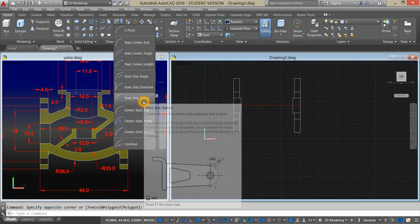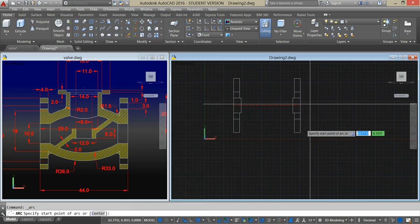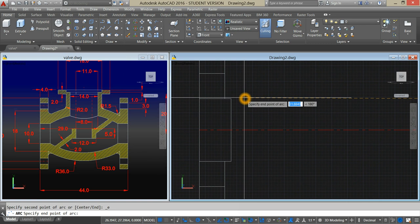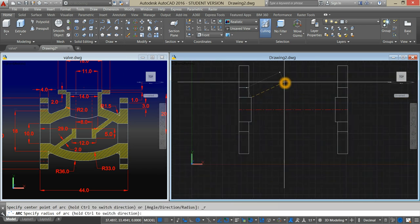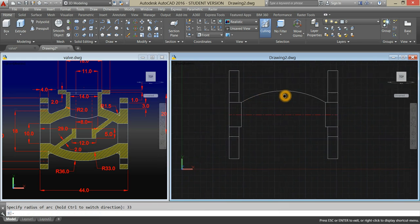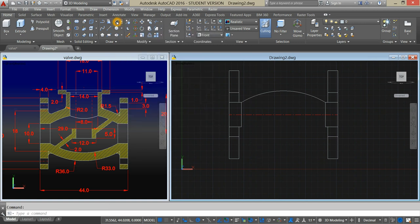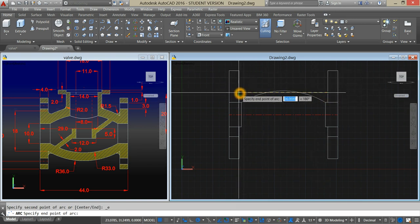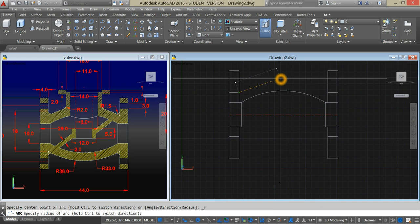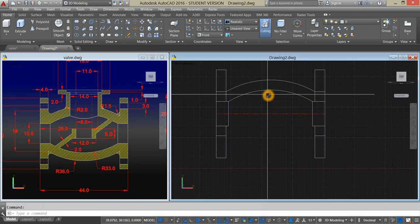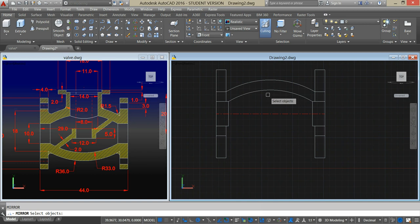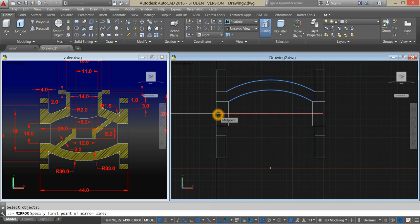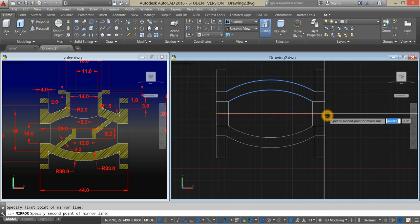Go back to the ribbon, click the drop-down arrow beside the arc, and select the start-end-radius option. Start from this side, click that corner, and insert the radius of 33. Now type MI for mirror, Enter, click that corner and click that one, and enter 36 for radius. Now type MI for mirror, Enter, mirror that one. Select or specify mirror line, select the center line.